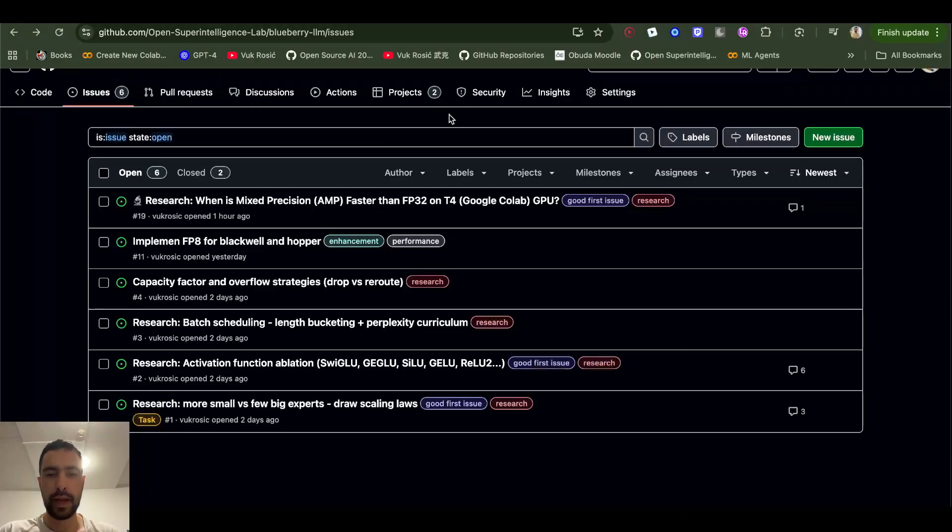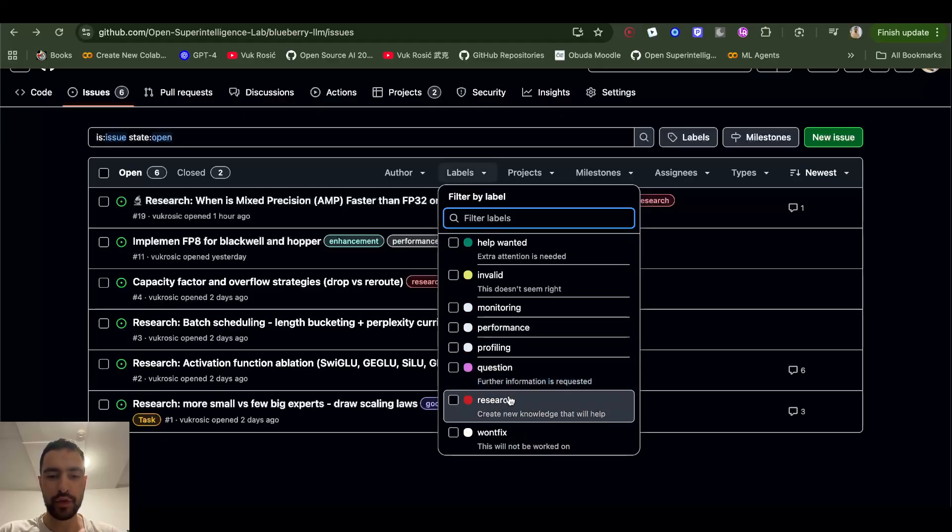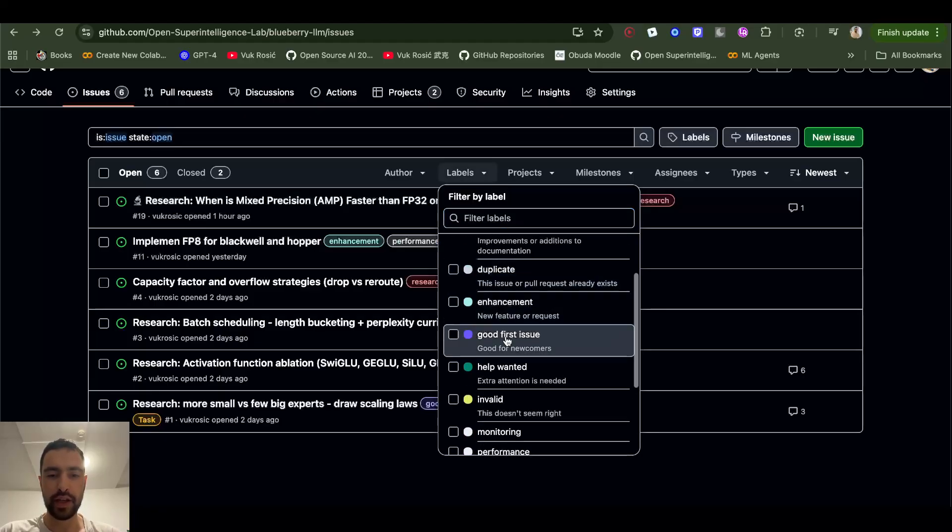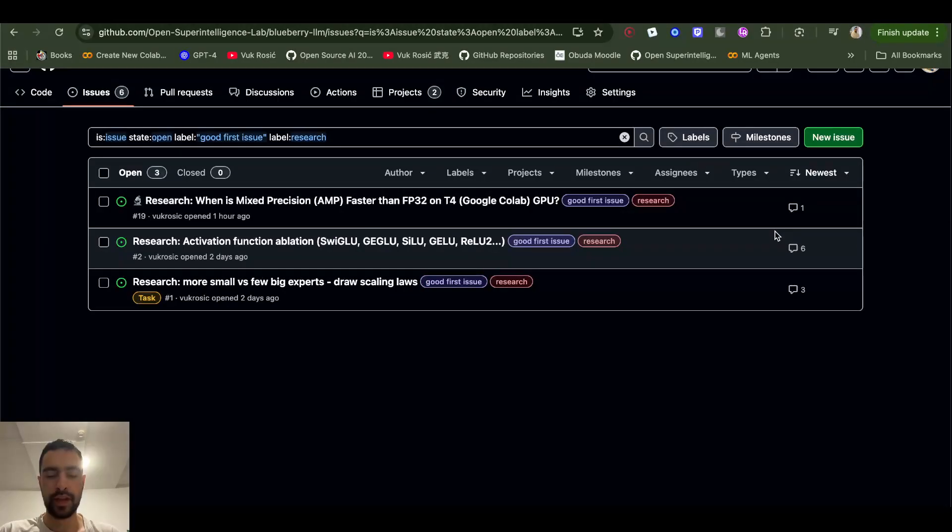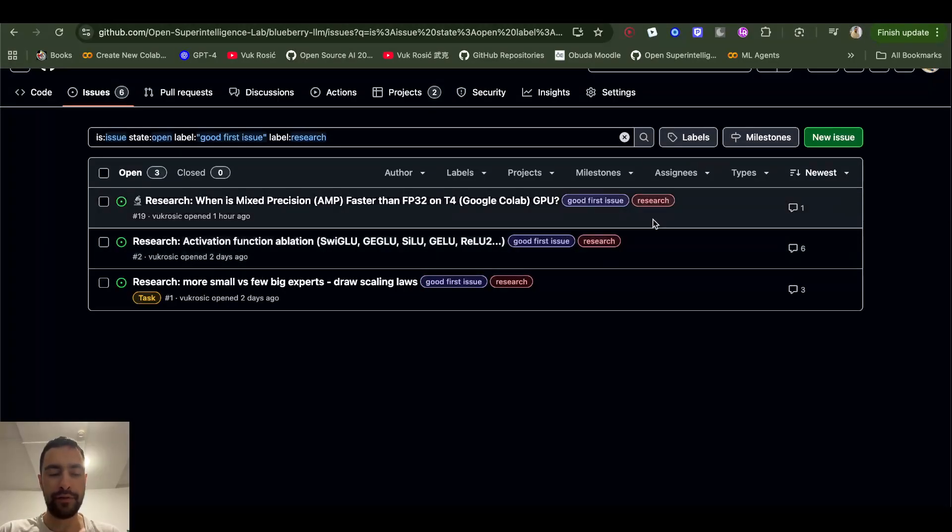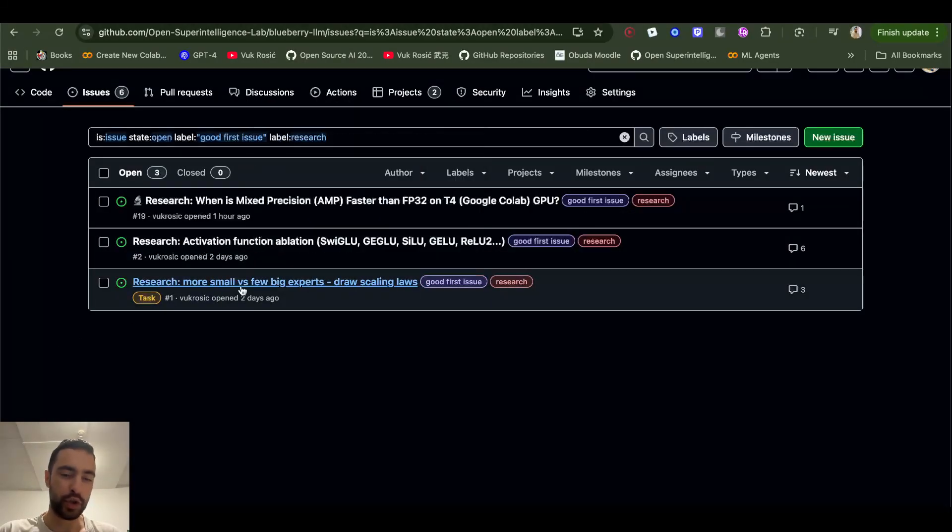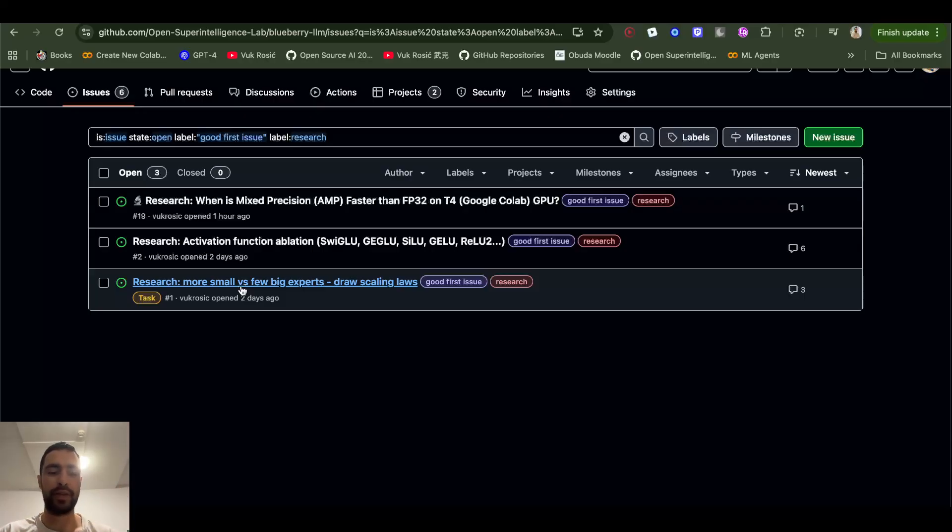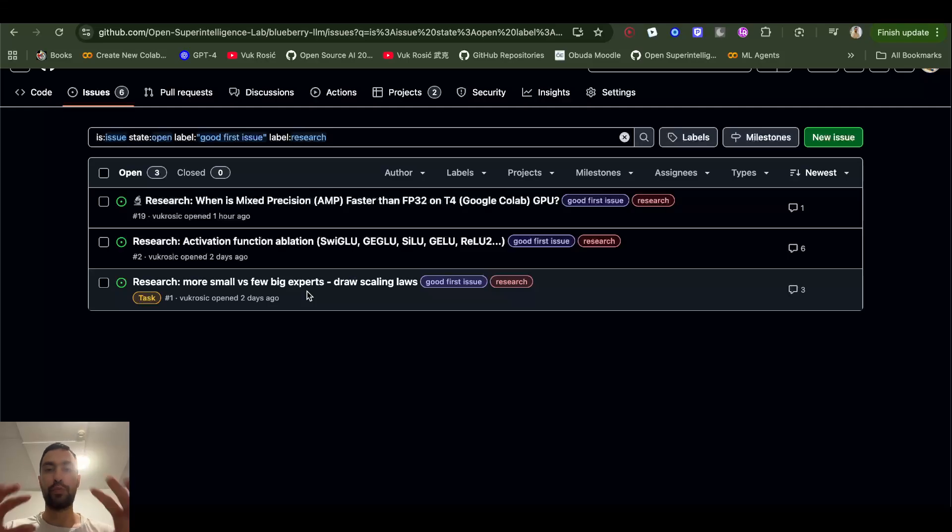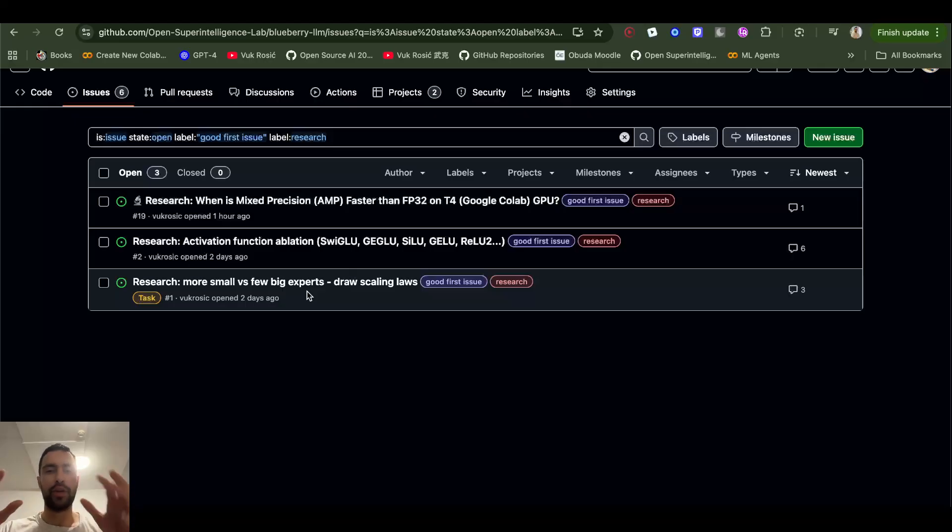By the way, you can go here to labels and click research, and also click if you want a good first issue for beginners, and it will give you a few. Here, for example, this research: do we want to have a few big experts or a lot of small experts in our LLM? This is a too broad question, so you would need to constrain this, like maybe just do it on Google Colab GPU.